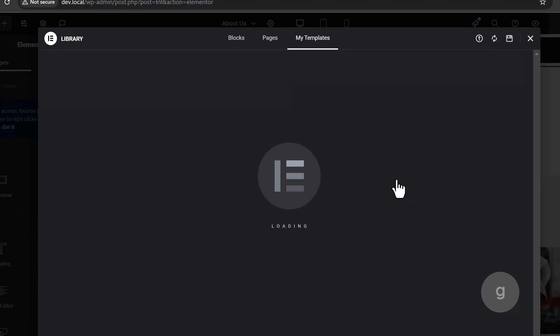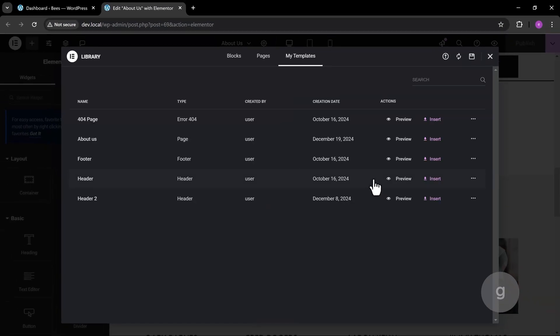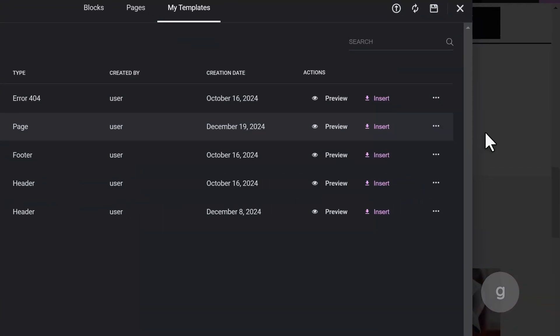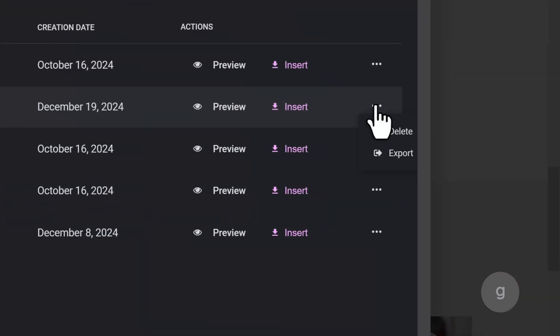After that, you can find the template in the My Templates library. Hover over the menu and select Export.